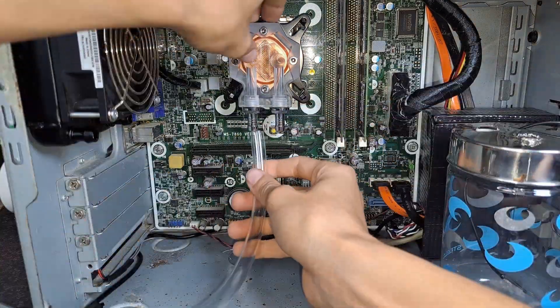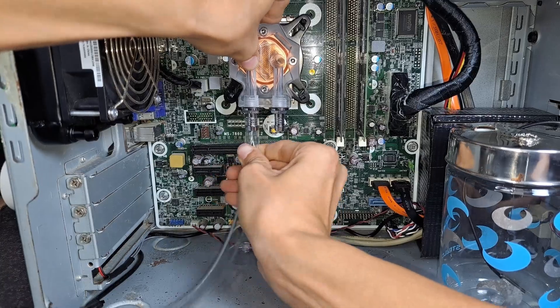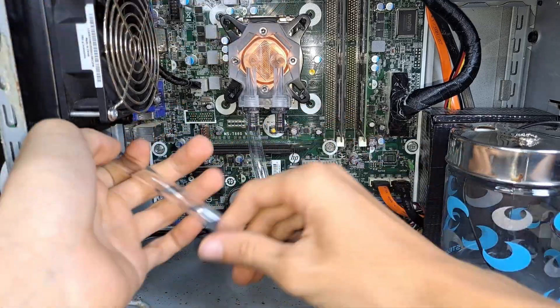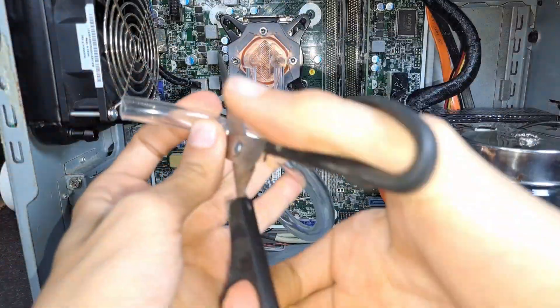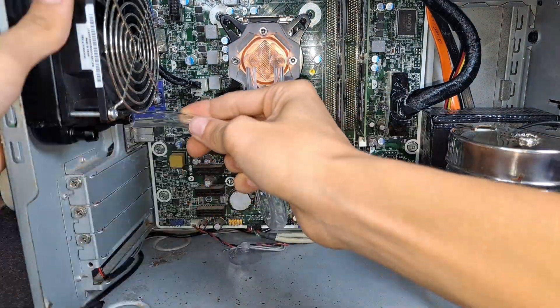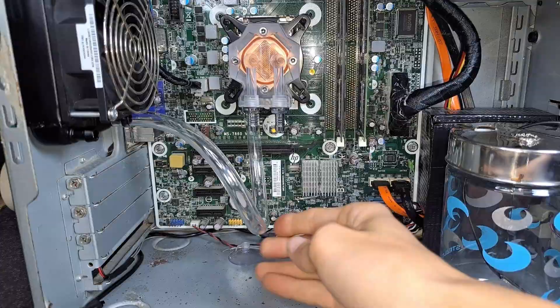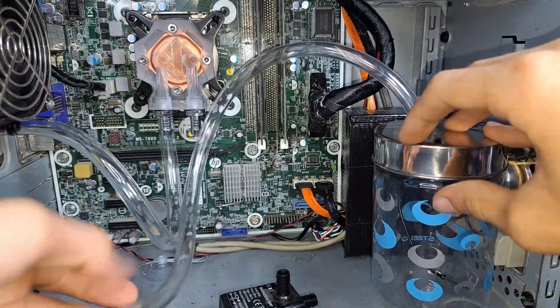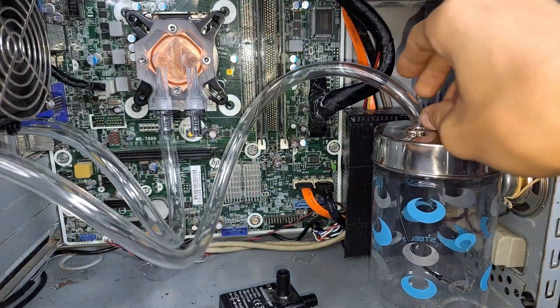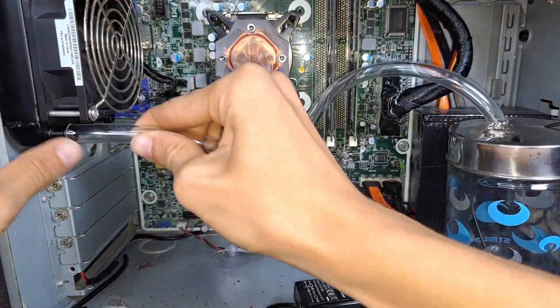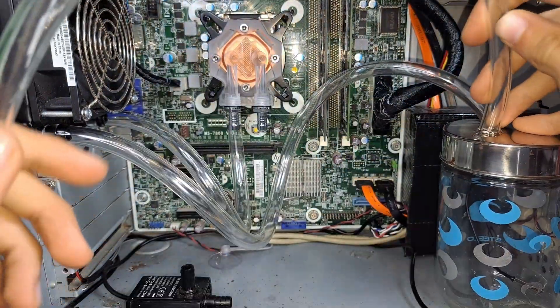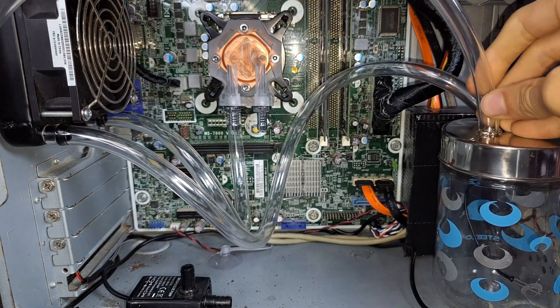I started with the tube that brings water from the water block to the radiator. And this tube has a nice loop in it. Now I do the tube that returns the water from the radiator to the reservoir. And then the tube from the reservoir to the pump.